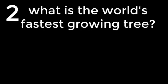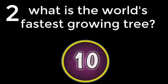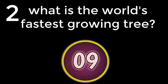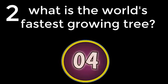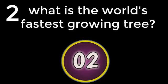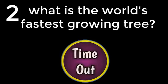Question number 2. What is the fastest growing tree? Albizia falcata. The answer is Albizia falcata.